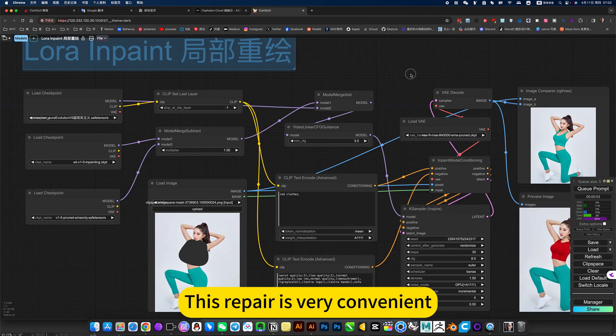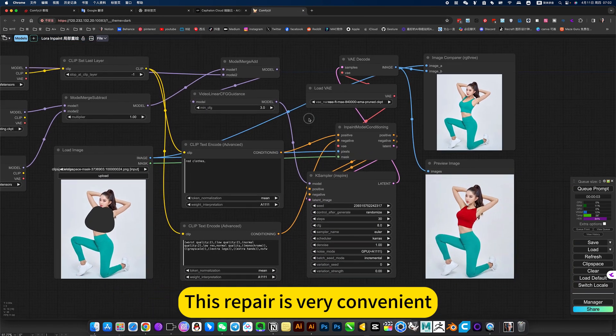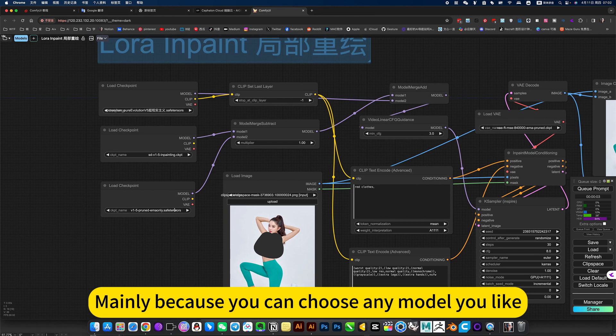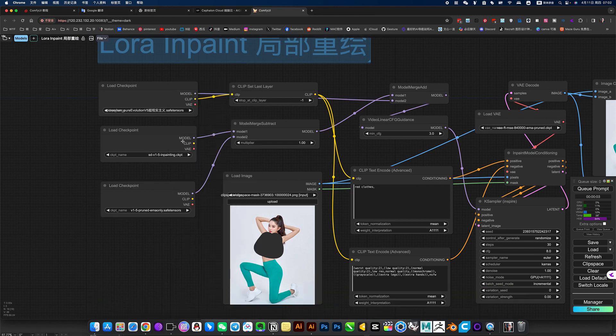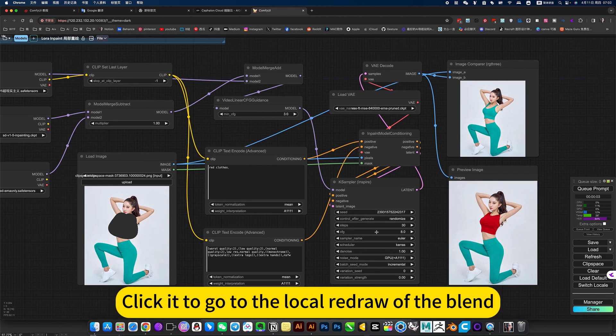This repair is very convenient, mainly because you can choose any model you like. Click it to go to the local redraw.